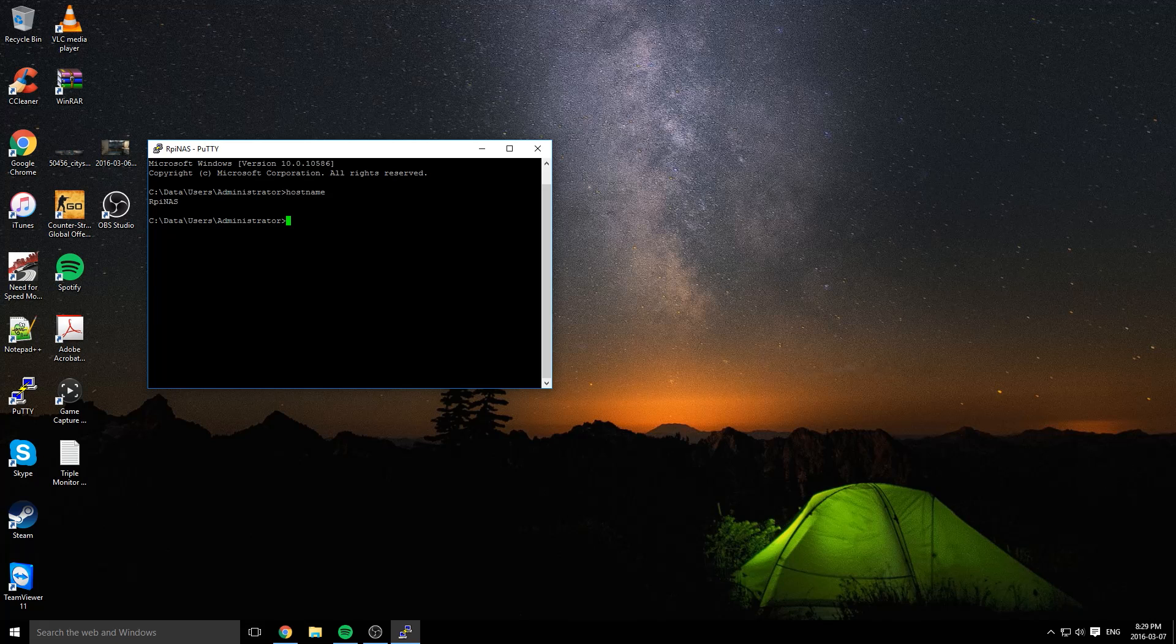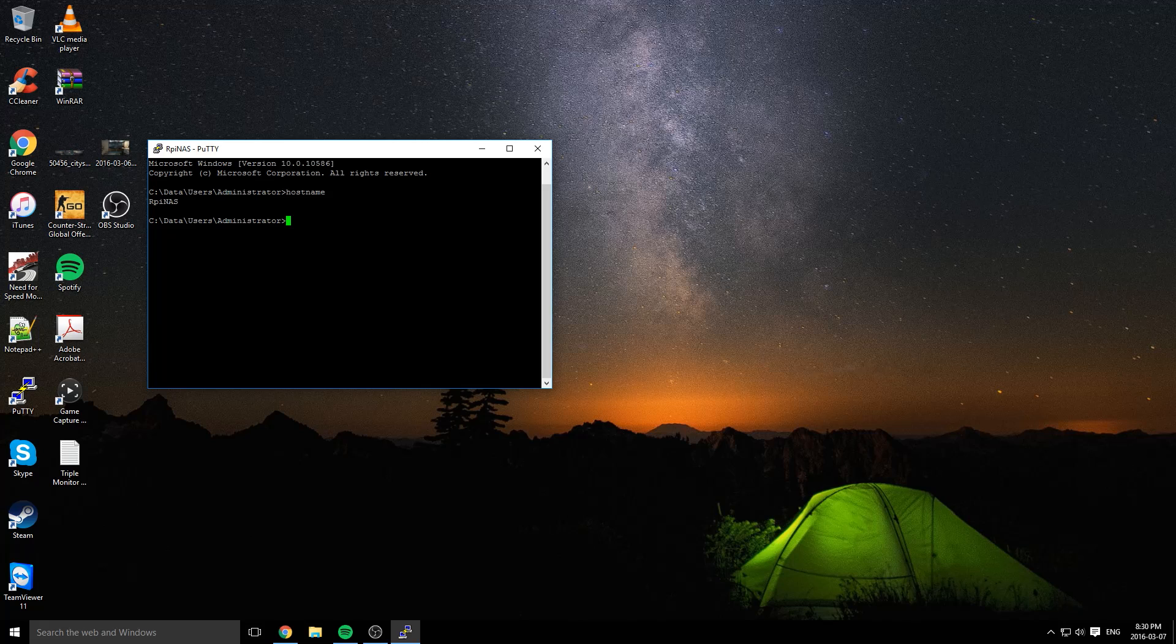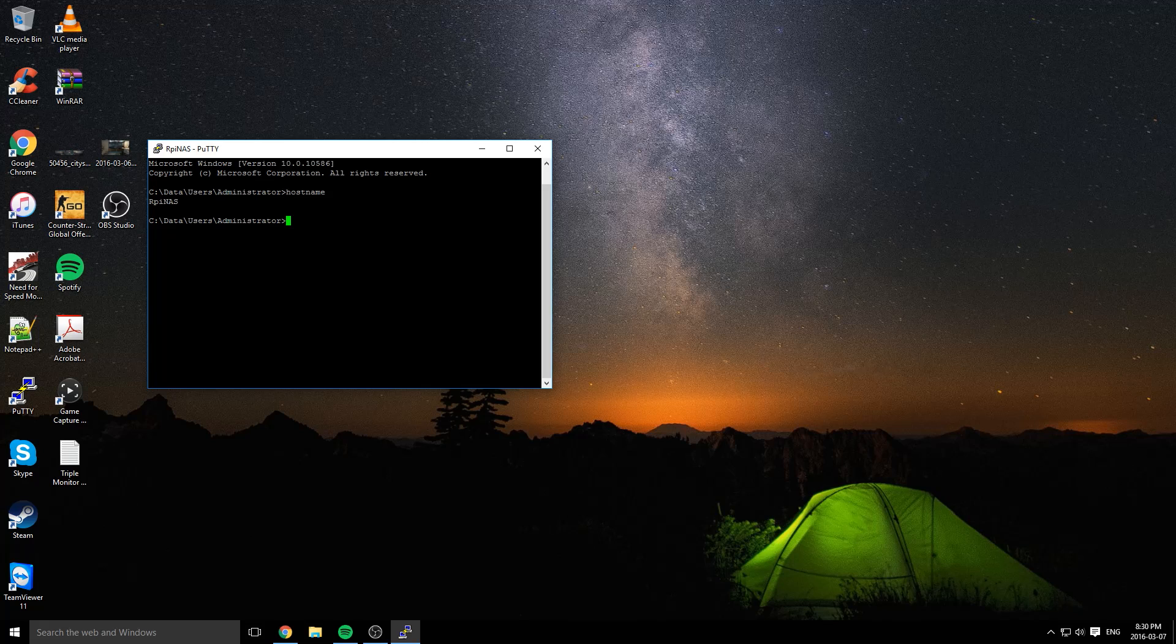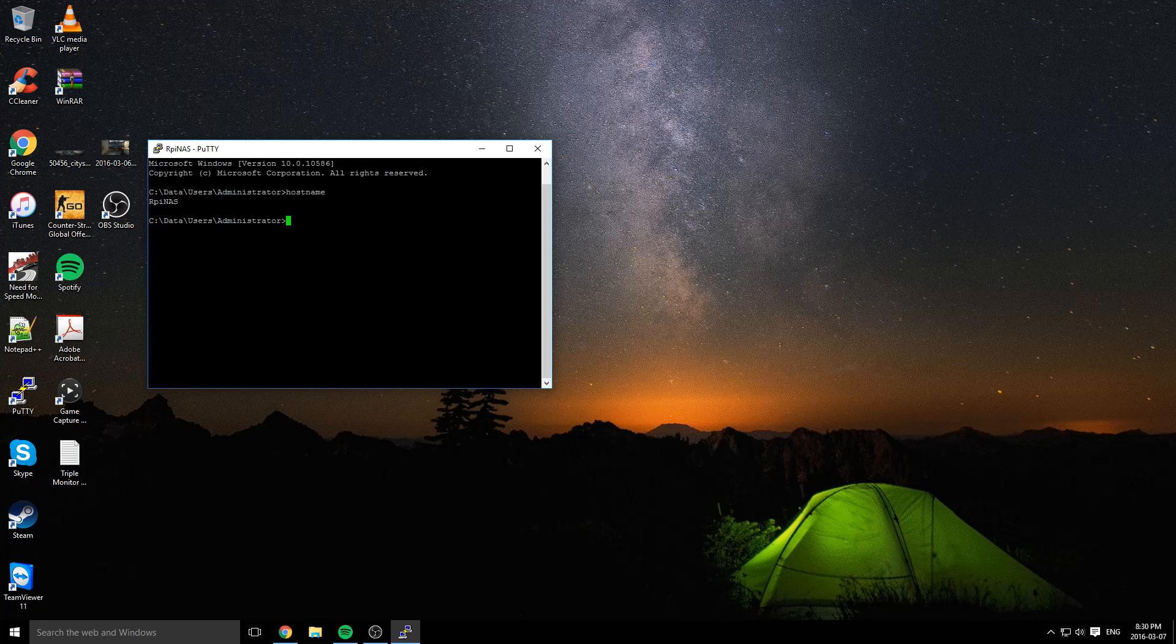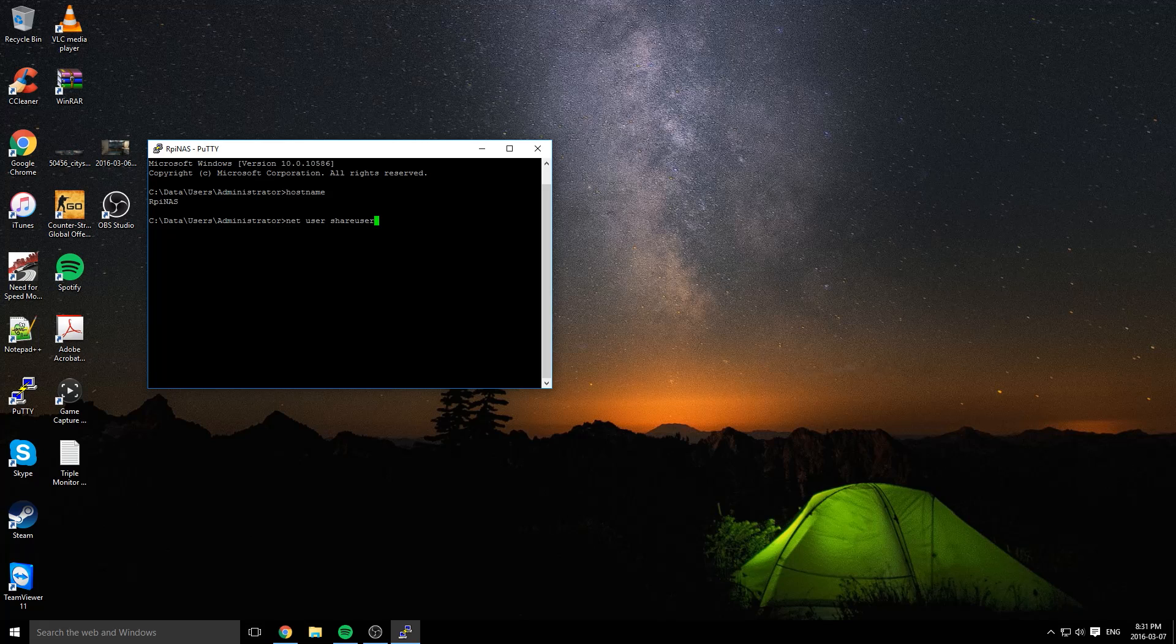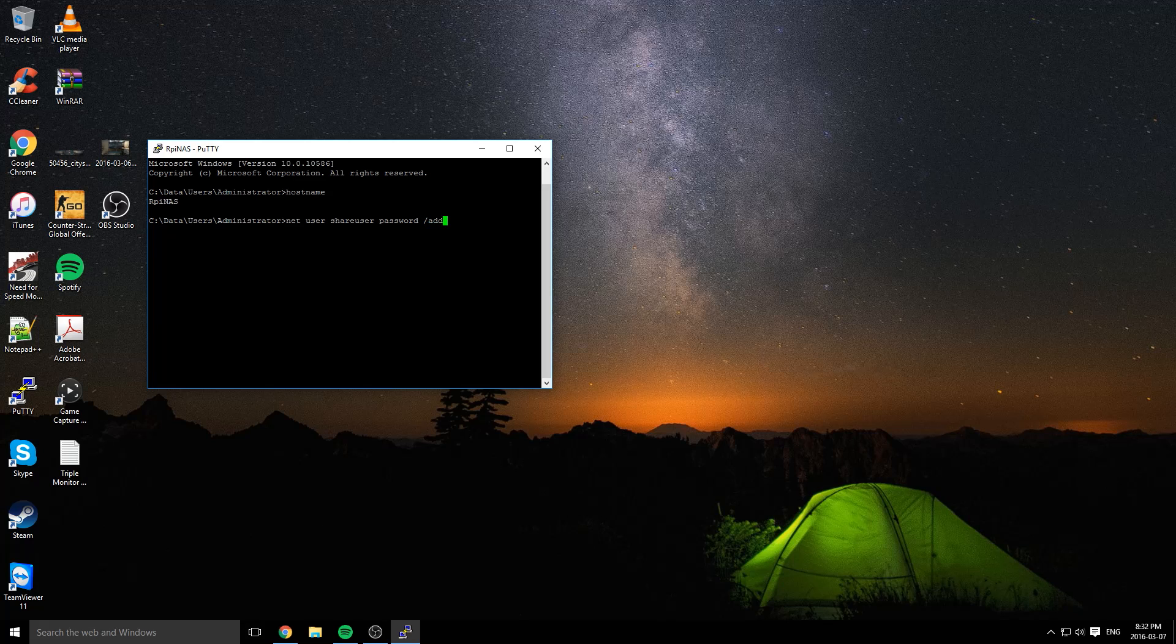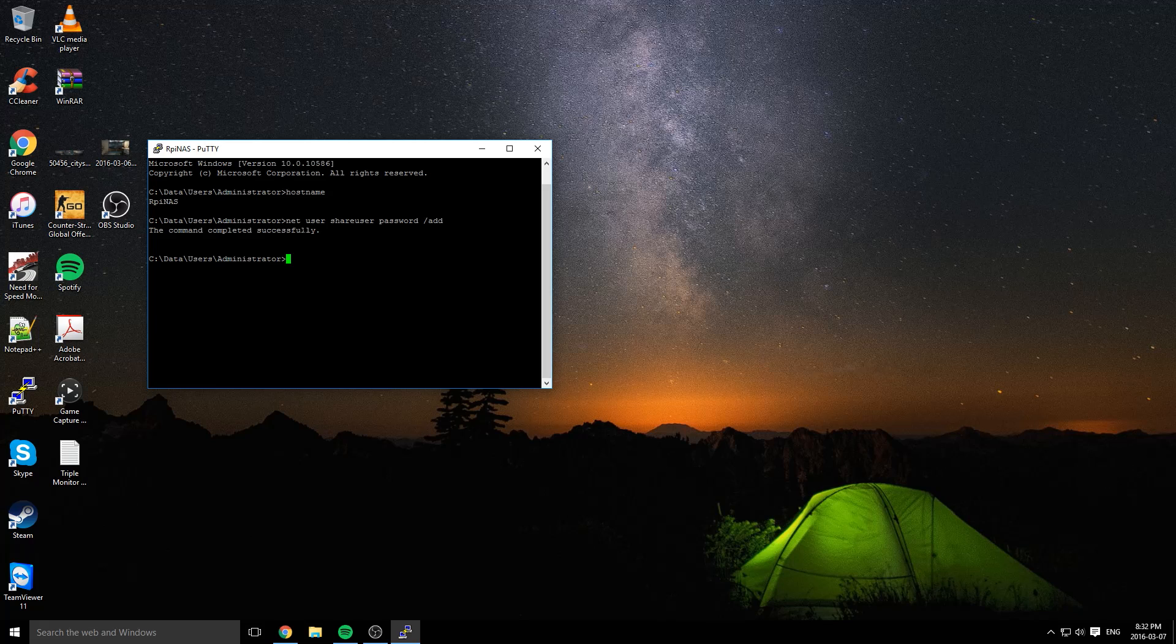Now this is the part where we actually create the NAS. We need to create a share user so that the people on your local network can connect to the share with this user. To do this, we need to use the net user command. The username for this new user is going to be shareuser. I'm going to type net user, then shareuser. The password I'm going to use is 'password' for now, but you should put in a better password because this is not very secure. Then you want to do /add. That user was created.